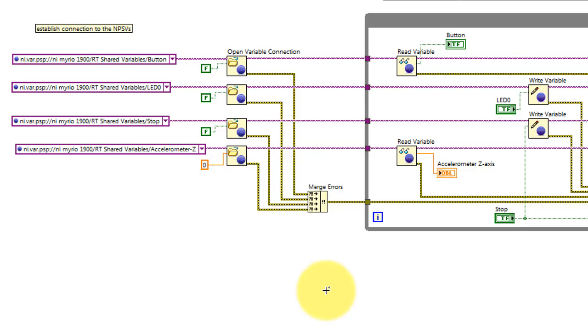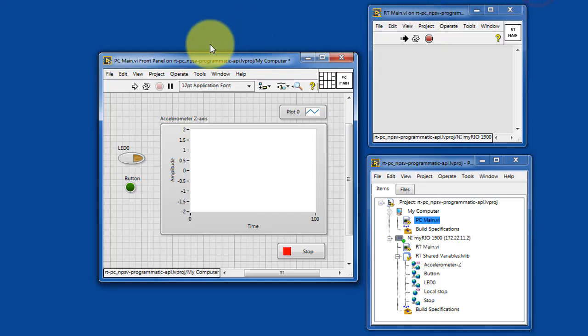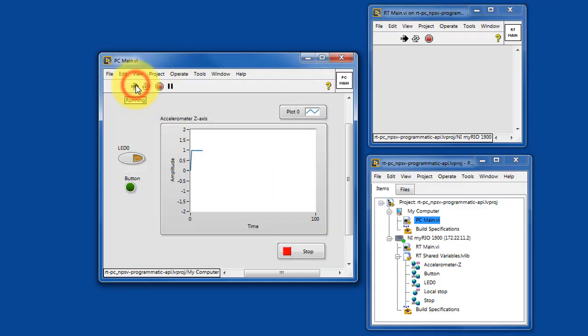All right, we've got the proper variable names inserted. Let's go ahead and try running again. Yep, this looks better.